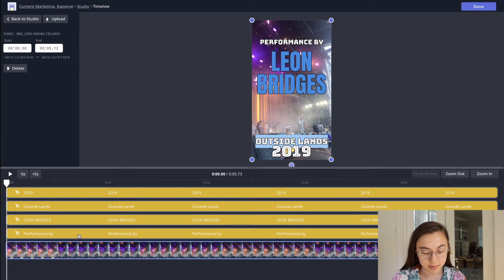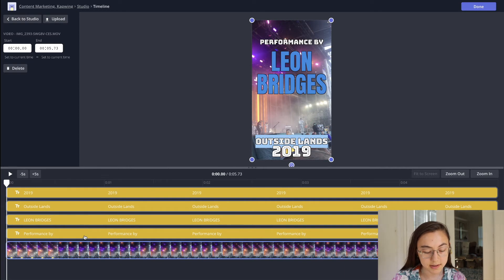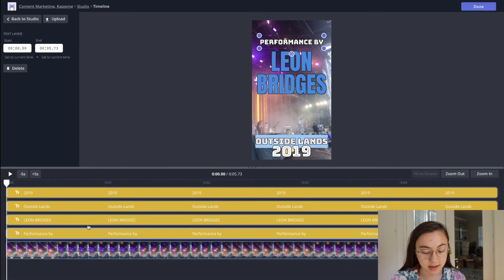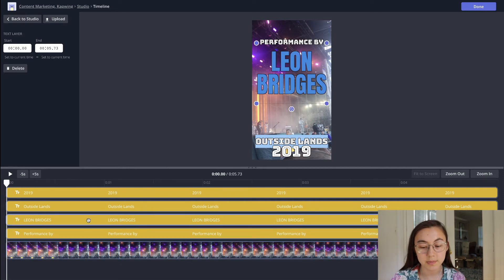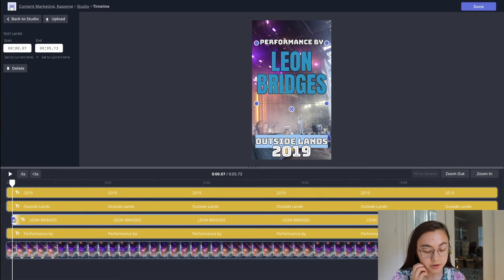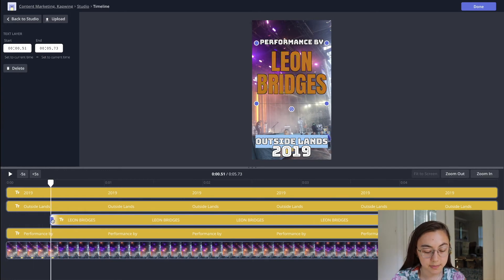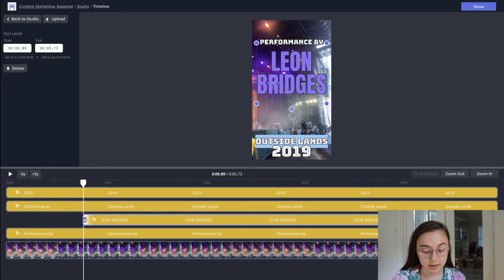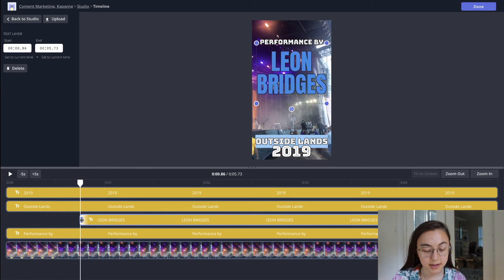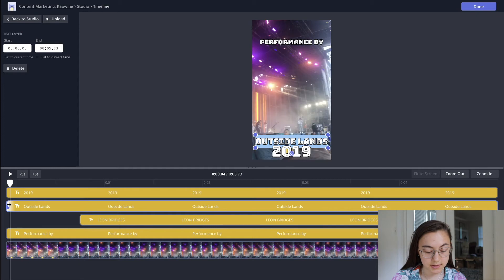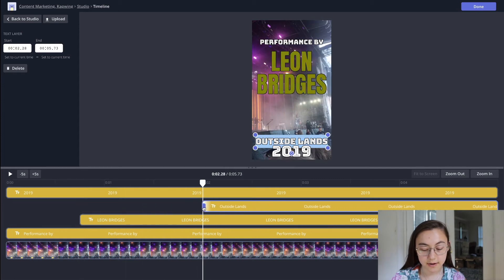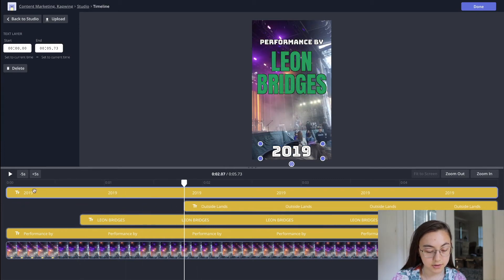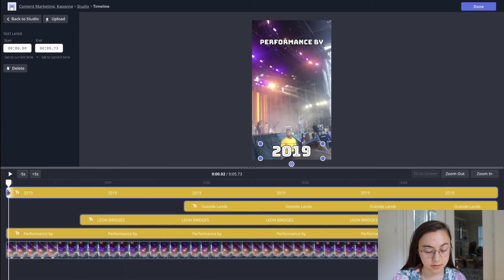So the bottom layer I'm clicking right now is the actual video. I want that on the screen the whole time. But for example, I want it to say performance by at the start, and then Leon Bridges appears after the performance by text box. So I'm going to drag the end of it back so that the appearance of it is delayed. And each of these text boxes I want to appear after the other.